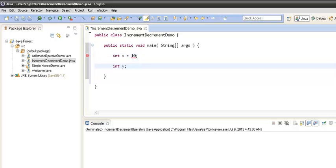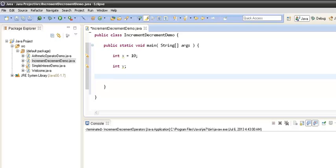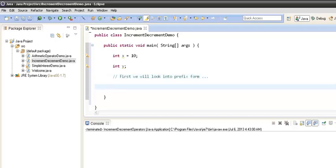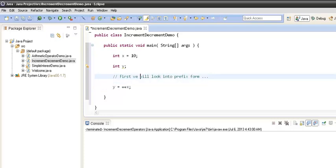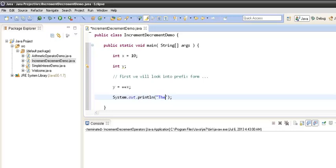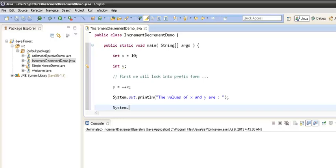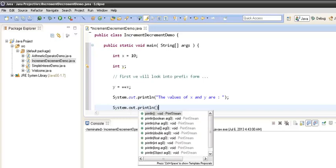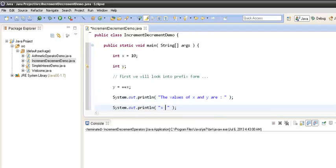Inside the main method we will create two variables: int x equals 10 and int y. Let's first look into the prefix form of the increment/decrement operator. Suppose I assign y the value ++x. Here ++x is the increment operator in prefix form. Let's print the values of x and y using System.out.println.